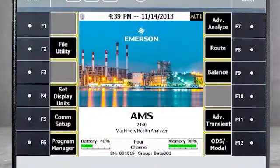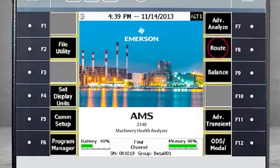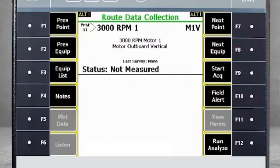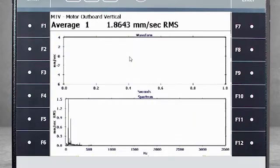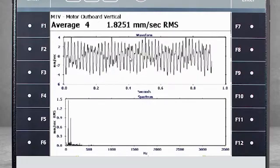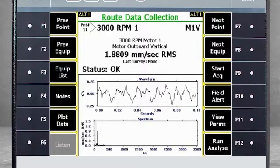Here you see the home screen of the AMS 2140. I will first collect Peak View data in Route Mode F8. The analyzer is ready to collect a normal vibration measurement point. I hit Enter to collect the data, and now you see the waveform and spectrum on the screen. I did not previously specify a Peak View measurement for this point in the route, so I will need to select F12 Run Analyze.